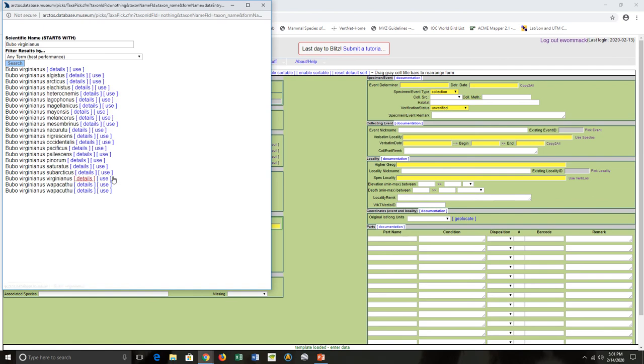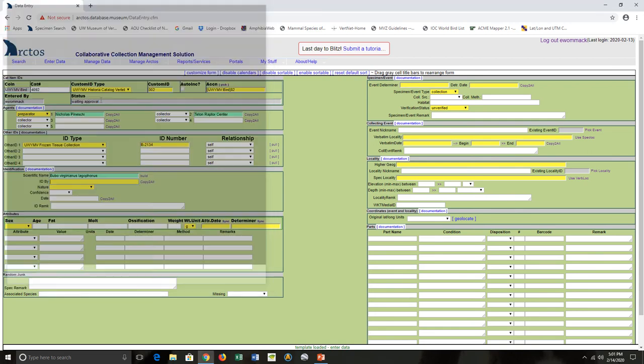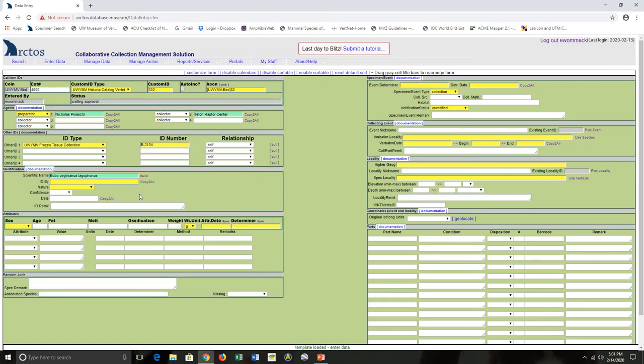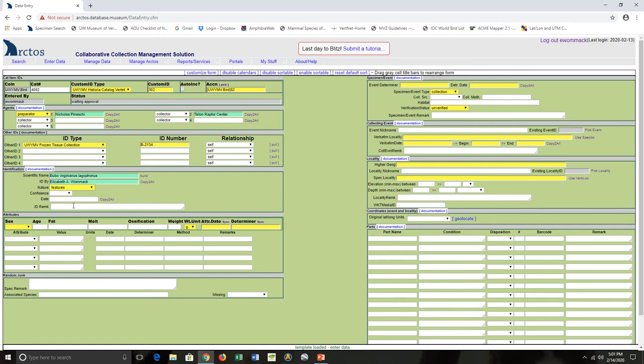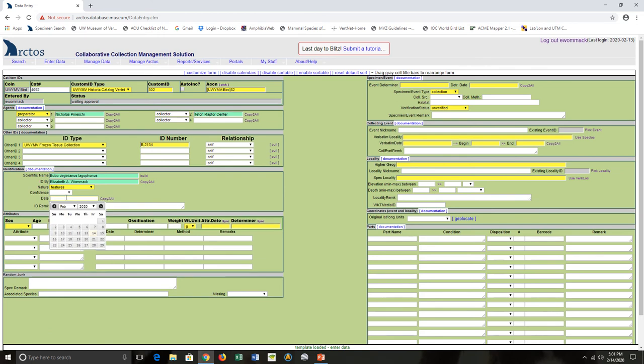And here I have to go through the Arctos taxonomy and pick which one that's already entered that I get to choose. I'm not going to say who made this ID. How I made this ID - I made this ID by examining the specimen. And then I like to put down what date. There's also a space for remarks, but I don't have any. That was pretty straightforward.